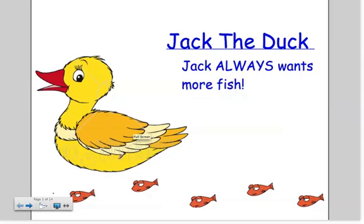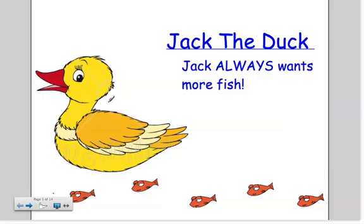Now, if you don't know what that means, that's okay, because all I want you to do is look right over here at my friend. This is Jack the Duck. And there's one important thing you have to know about Jack the Duck, and that is that Jack always wants to eat more fish.